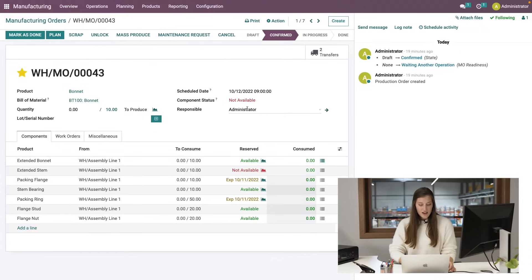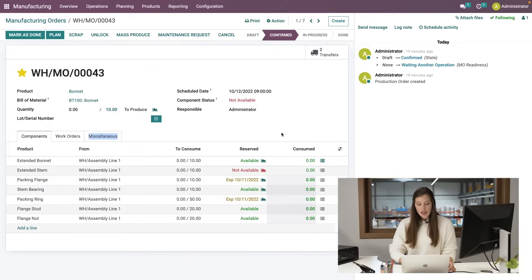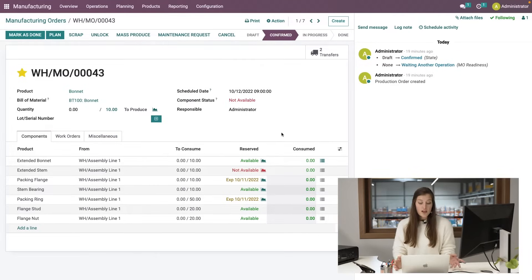We see we don't have enough components available yet. If we check just below, we see that we do have some already available, some have been ordered, but not all of them yet. Once we have all of these components, we will be able to start production.